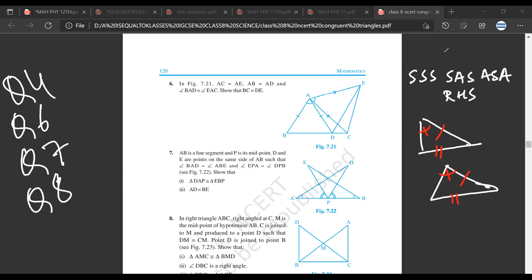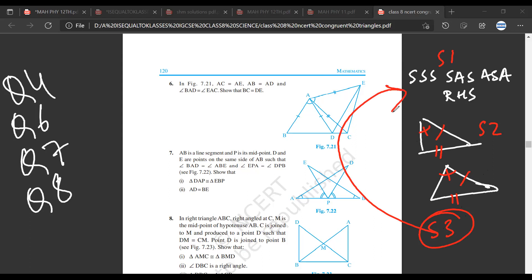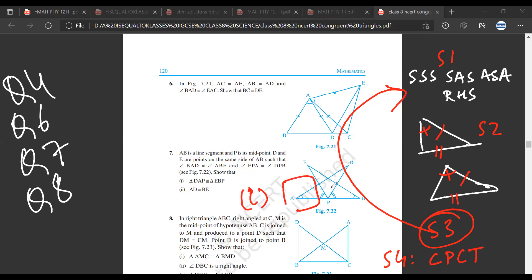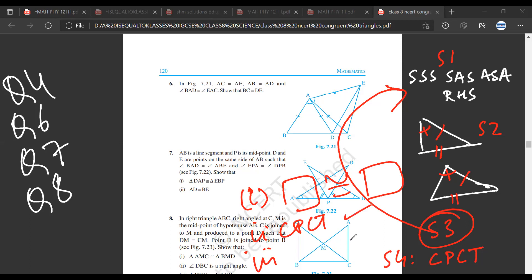Usually, once you have reached stage 1 — separating triangles — and stage 2 — placing information — you'll be able to see which rule is applicable. And by stage 4, in mostly all the questions, if you apply CPCT, the first part is to prove the triangles congruent, and the second and third parts follow from CPCT.